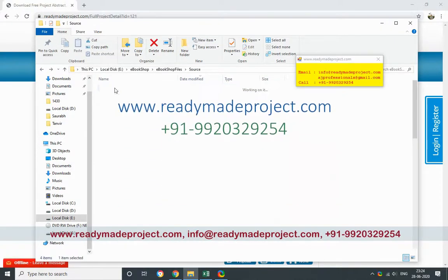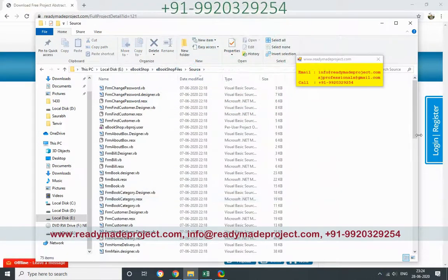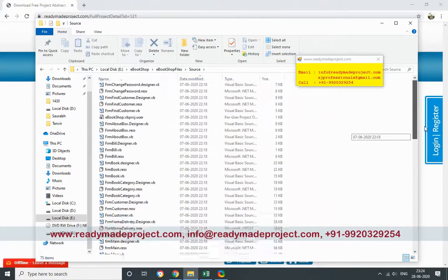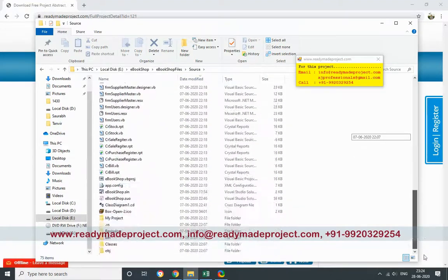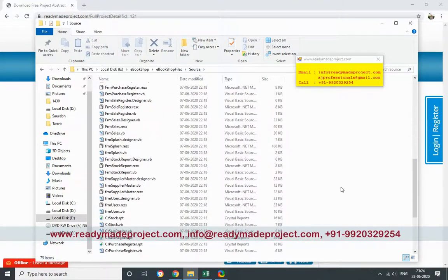This project uses Crystal Report also for report purposes. So once you install Visual Studio, then you have to install Crystal Report for Visual Studio.